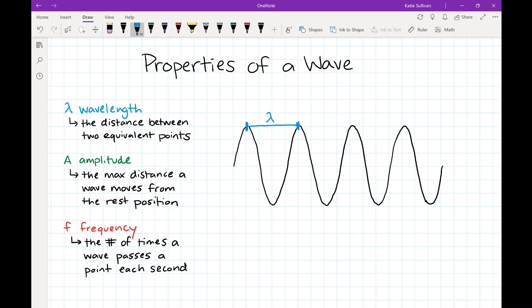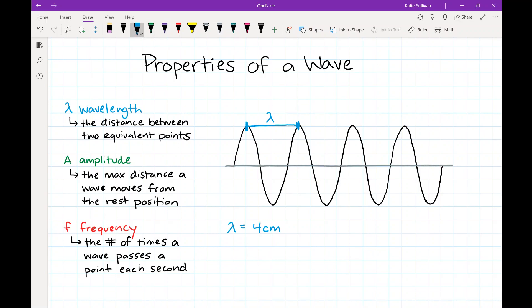I'm going to use the Greek letter lambda to represent wavelength — it looks kind of like an upside-down Y with a little piece on the end. I could pick any two equivalent points, and that distance is my wavelength. To measure it, I need a scale: each box both vertically and horizontally represents one centimeter. Counting the boxes from one crest to the next gives four boxes, so the wavelength is four centimeters.